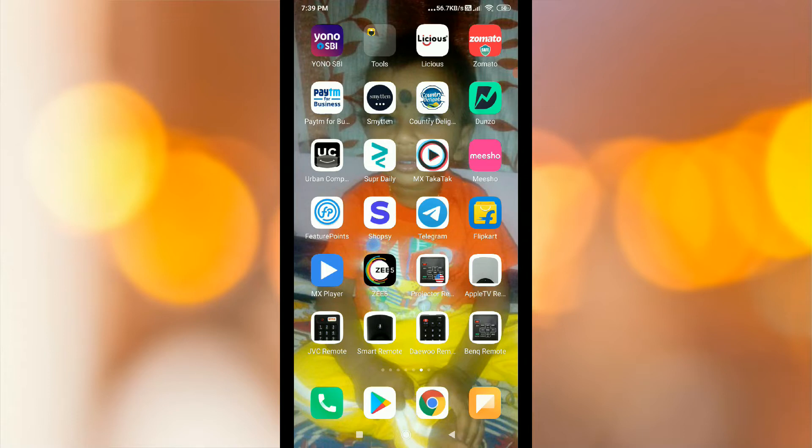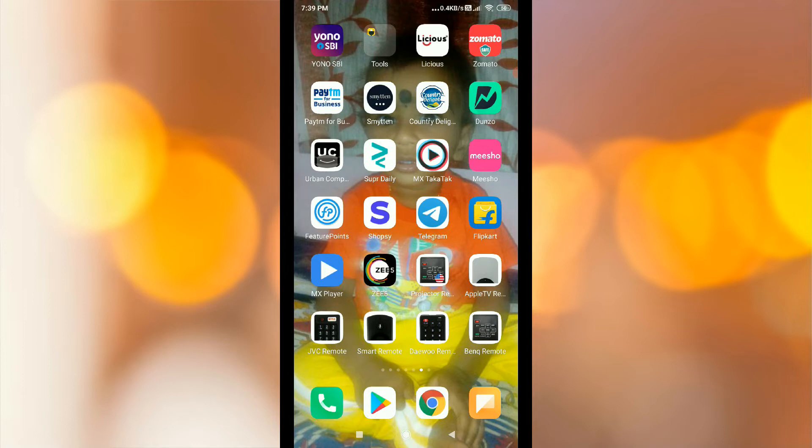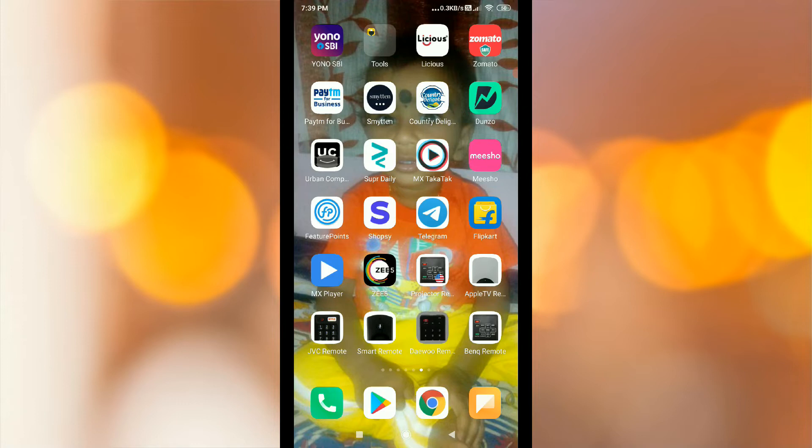We have already installed this app. If you are installing this app, you can download and use it. Now we will open it.